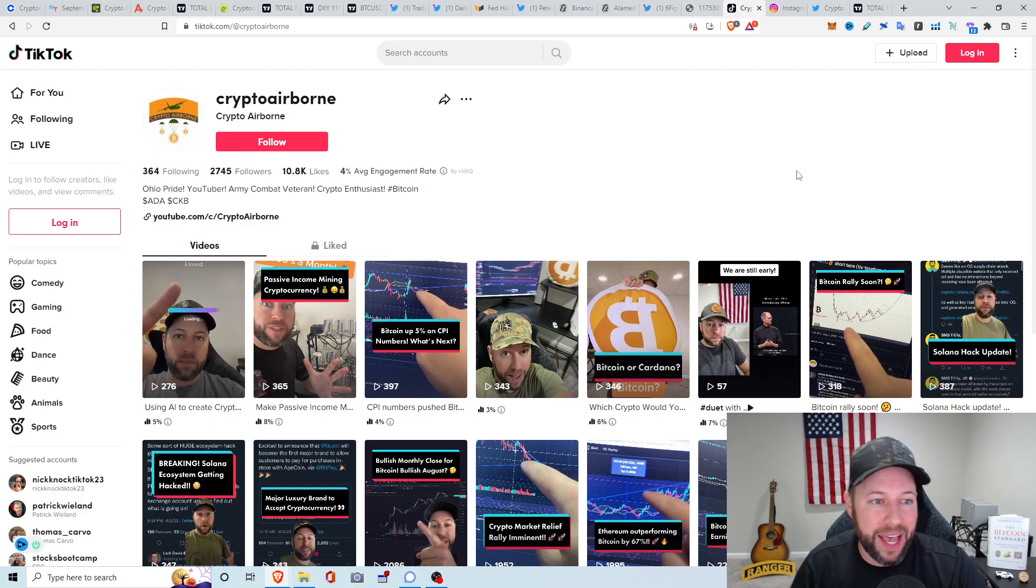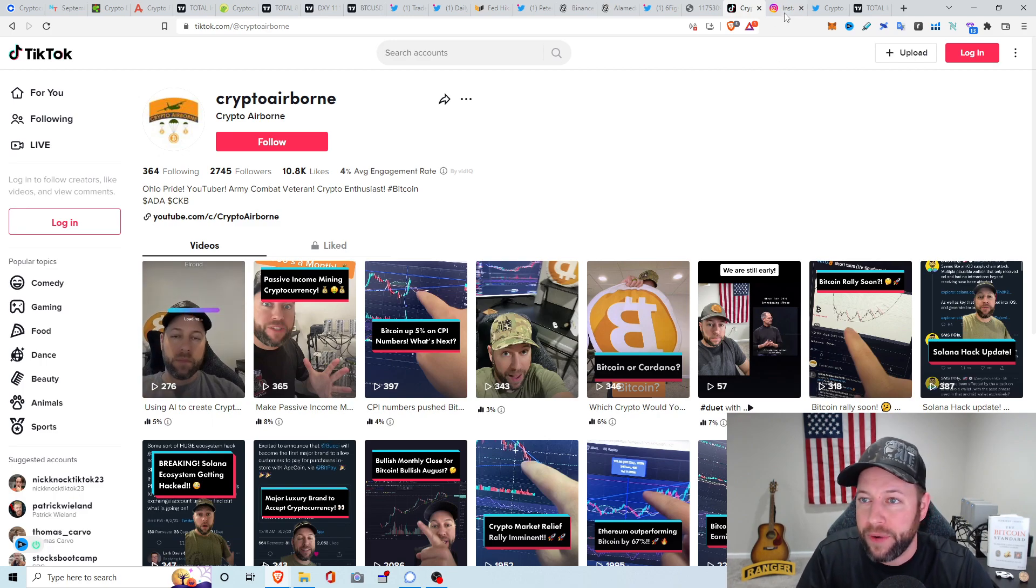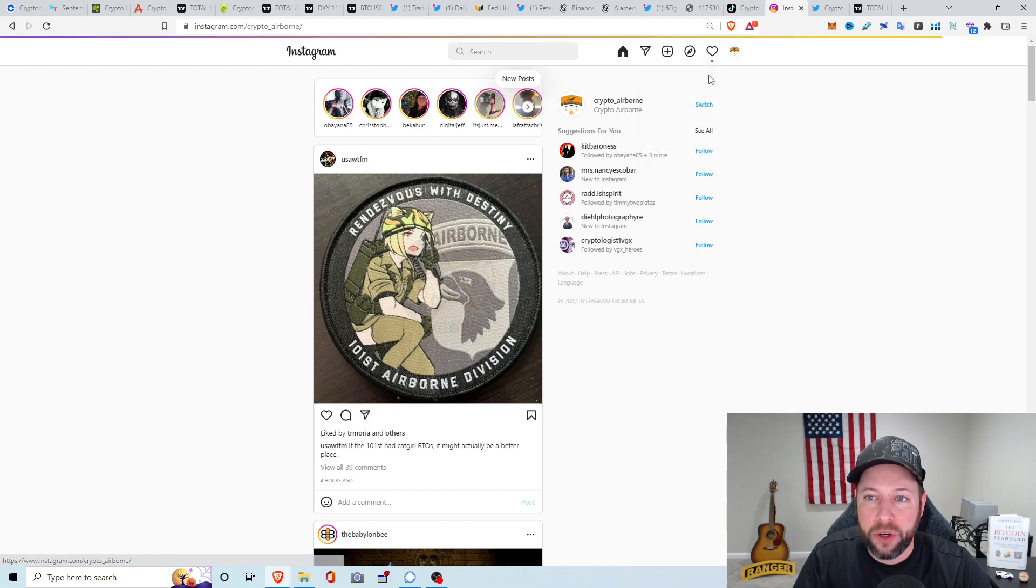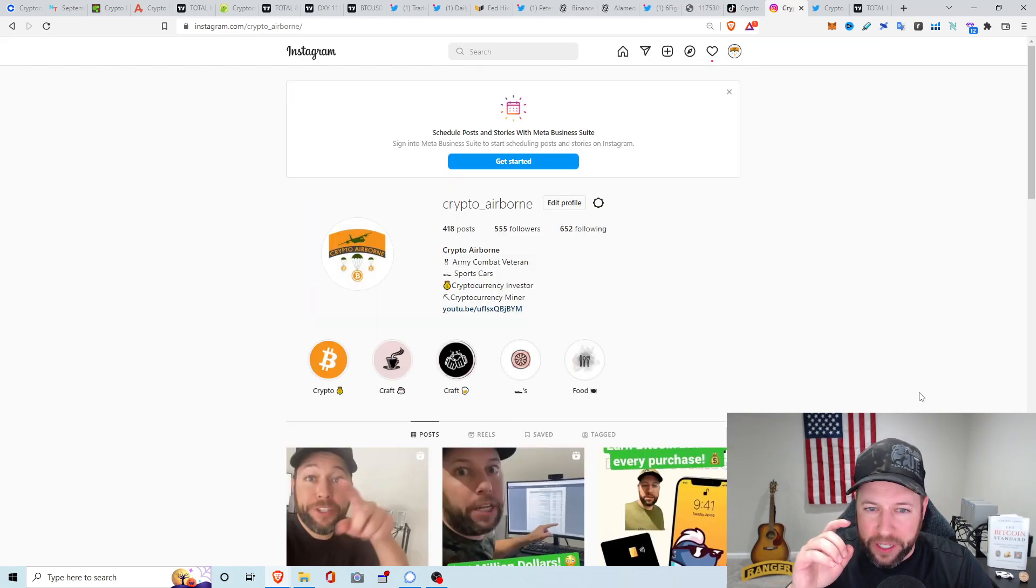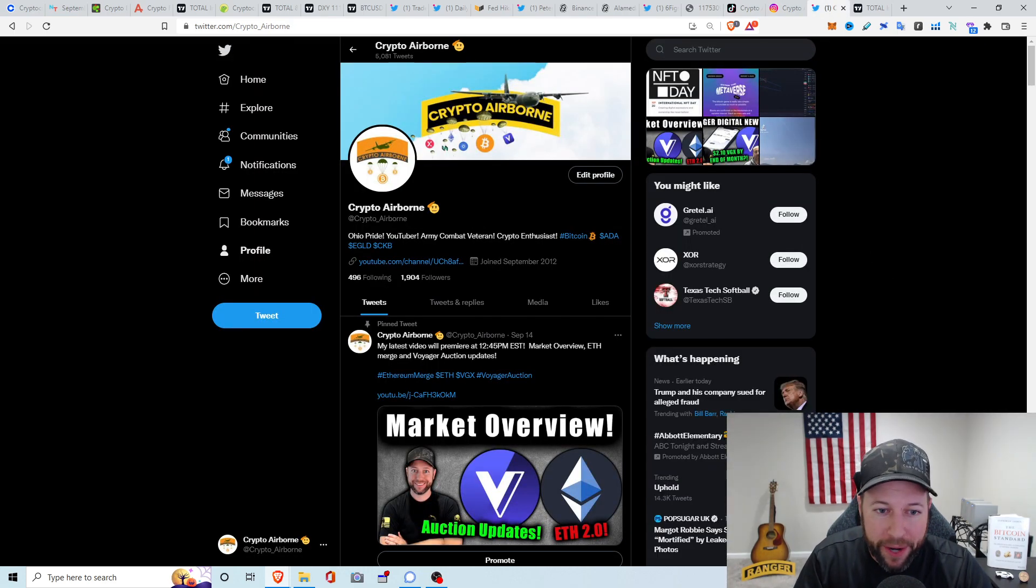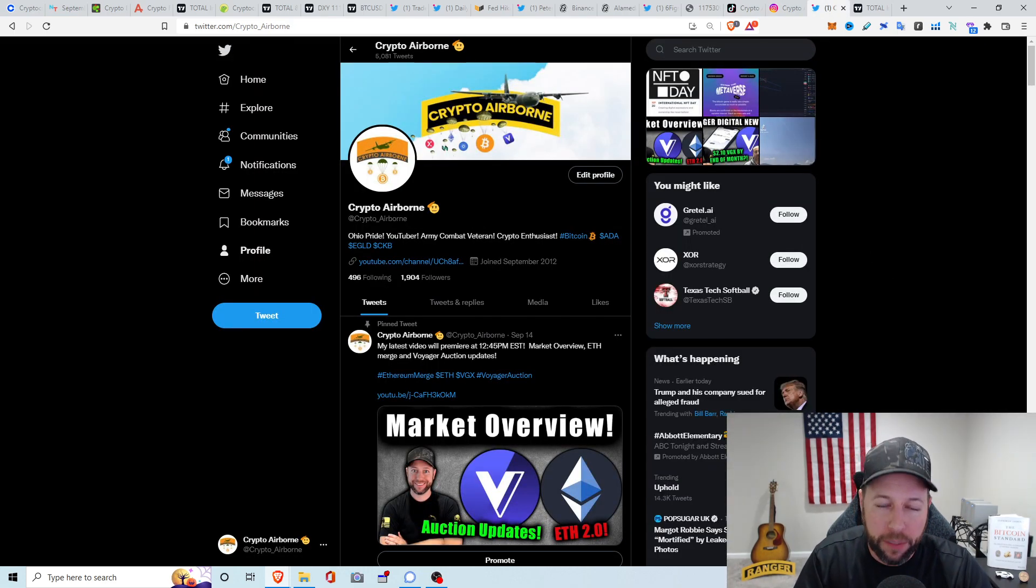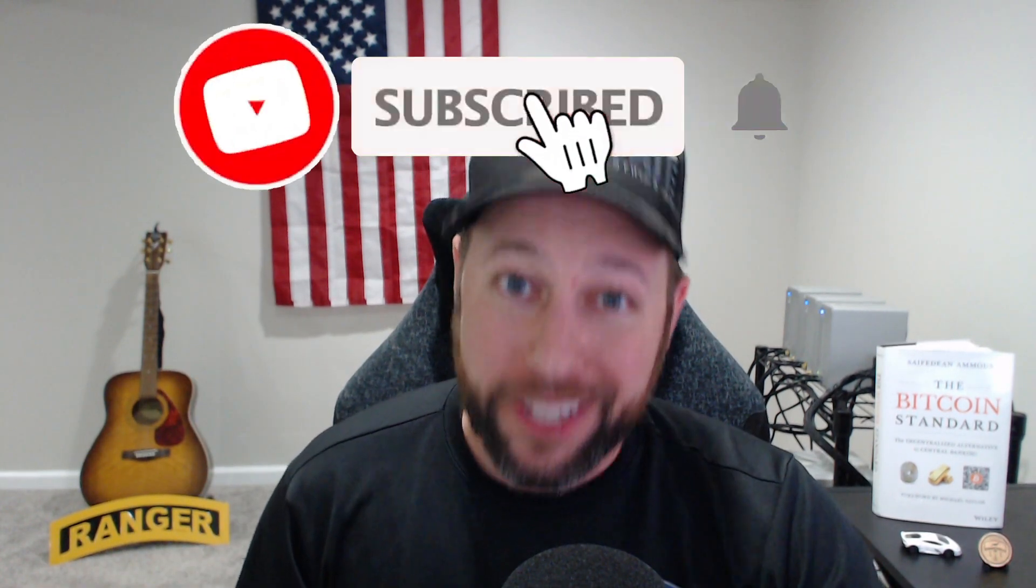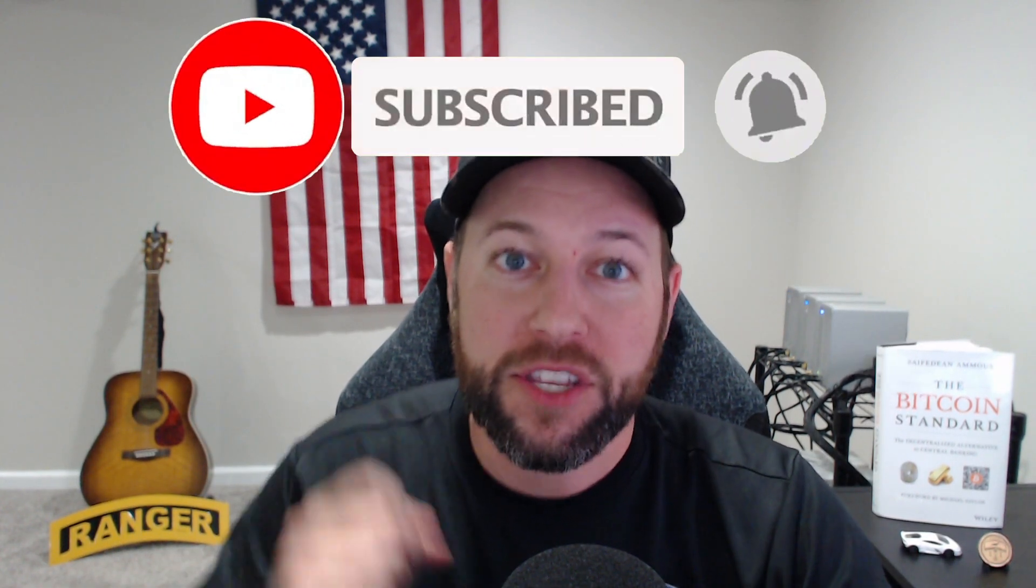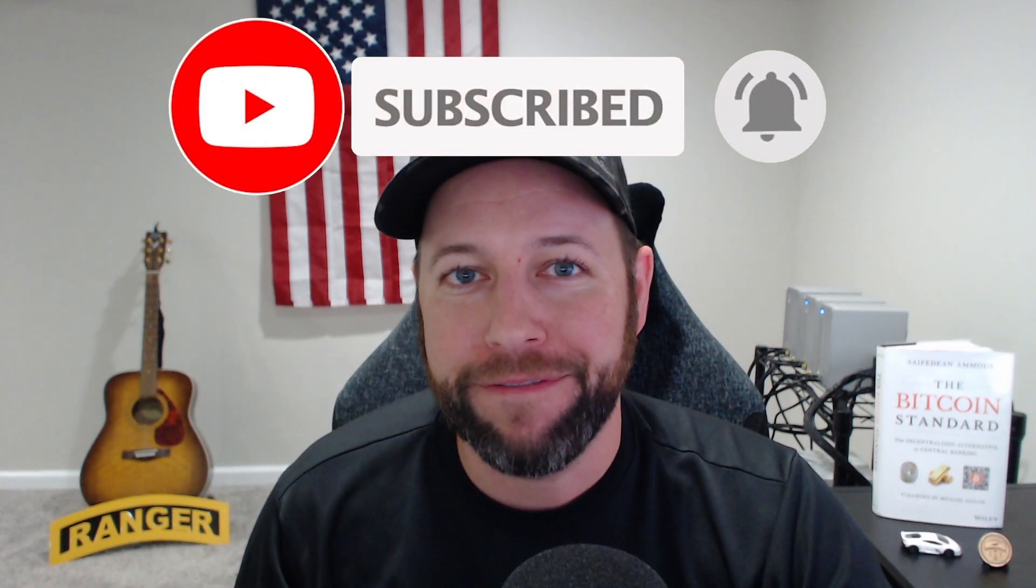Again, go follow me on TikTok at Crypto Airborne. If you guys don't already, go give me a follow on Instagram at Crypto underscore Airborne. And last but not least, go give me a follow on Twitter, where I am the most active, at Crypto underscore Airborne, for all my latest and greatest news and updates. So, that's going to do it, everyone. Again, smash that thumbs up button on your way out. Consider subscribing if you aren't, and turn on those notifications so you get notified as soon as I upload a video. And if anything crazy happens, I'll be sure to keep you guys all updated. That's it. Have a great night. Crypto Airborne.